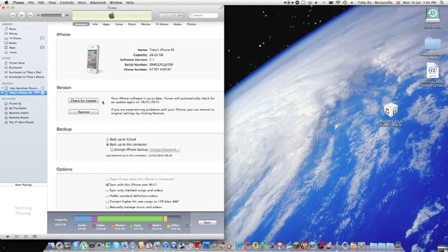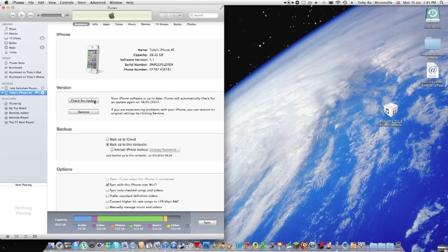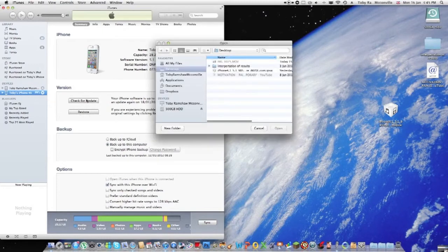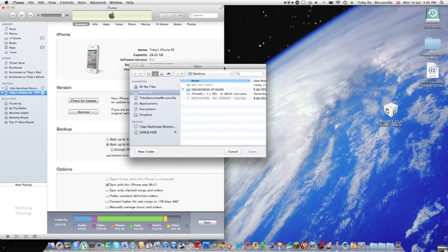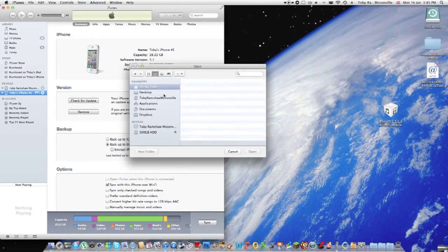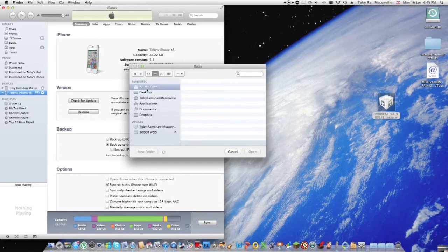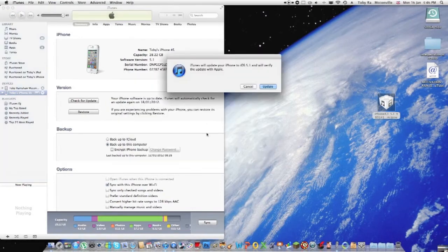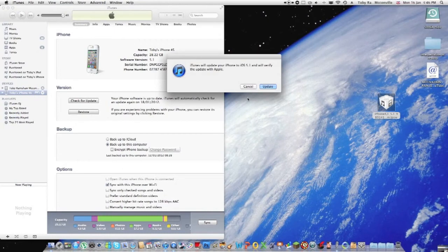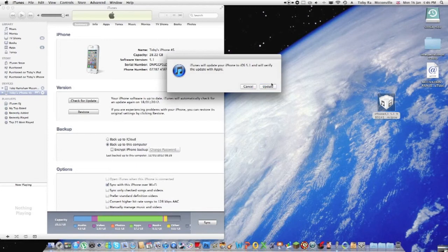Hold down the Alt key if you're on Mac or the Shift key if you're on Windows, and click 'Check for Update.' Do not press restore. Then a box will come up, and you locate wherever your firmware file is. Mine's on my desktop. Just double-click, and it's going to verify your update with Apple. I've already done this, so you just click update.